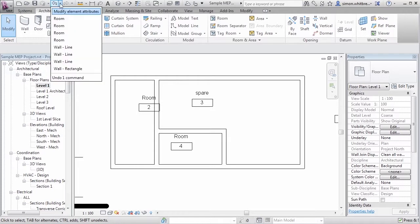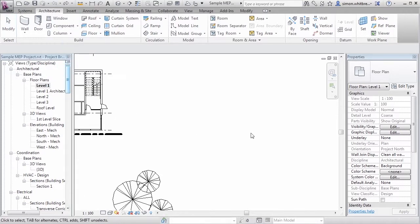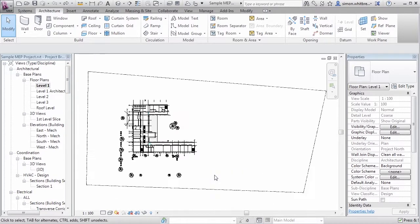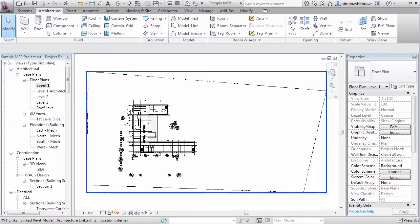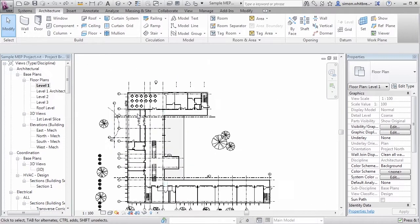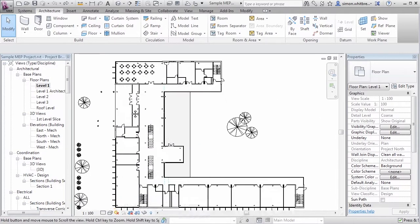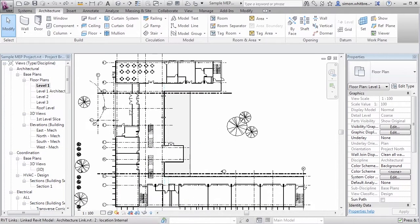First of all I'm just going to undo all my last actions. We don't need it there in this project. Right click and zoom to fit, and then scroll in so that we can see the entire building.